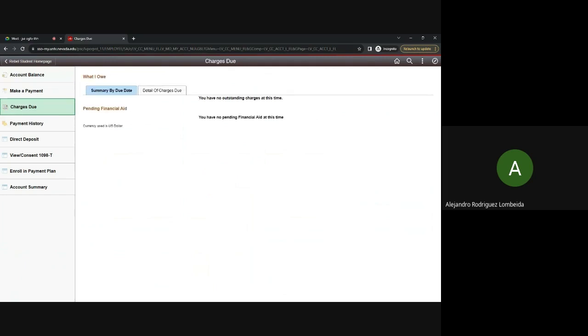The charges due tab will outline the totals and due dates for the total amount reflected on your account. At the moment, I don't have any amount. If you have any questions or notice any discrepancies, please contact Cashiering and Student Accounts for assistance.